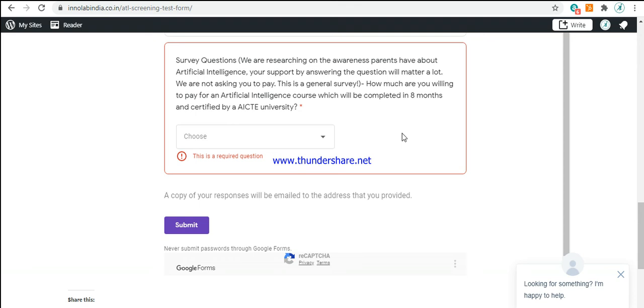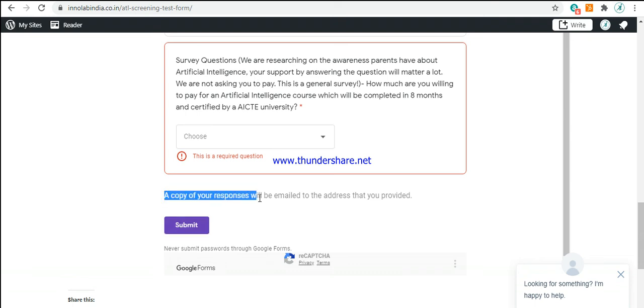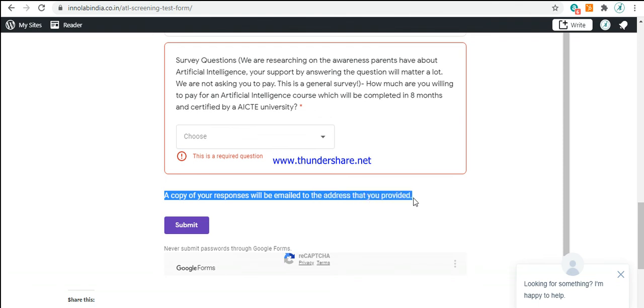Once you have filled the form, you need to click the submit button. A response copy will be emailed to the address that you provided. In order for you to confirm whether your response has been absorbed by the website, all you need to do is visit the email address provided by you and confirm if you have received a copy of the form you filled.